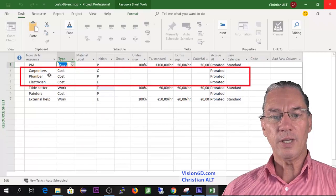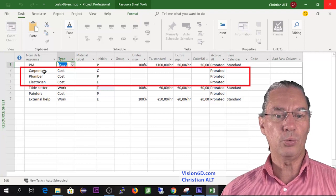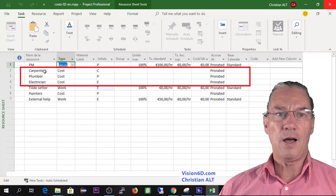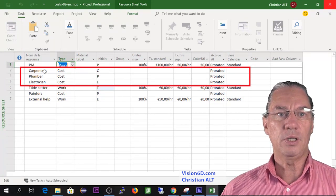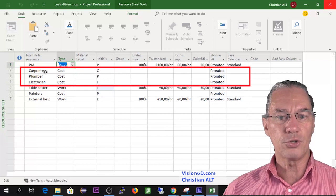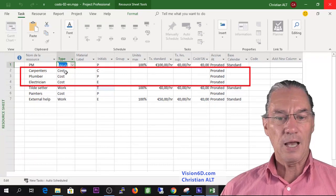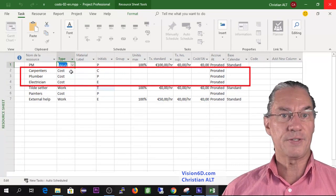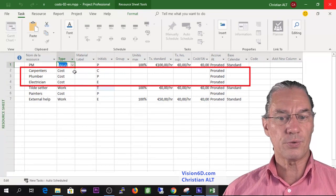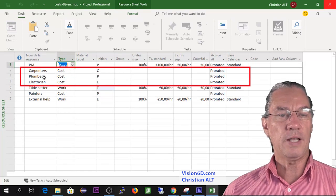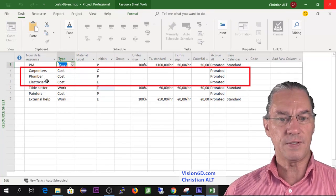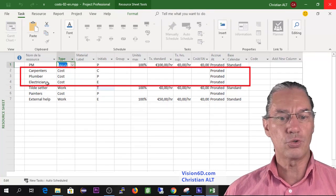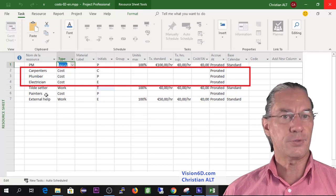We have carpenters that will work. Since carpenters have made me flat rates for the project, they will be considered as cost resources here, as well as the plumber, the electrician, and the painters.